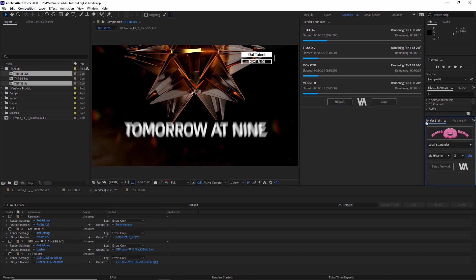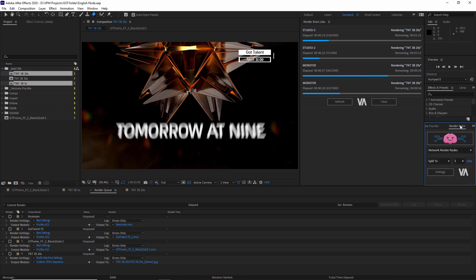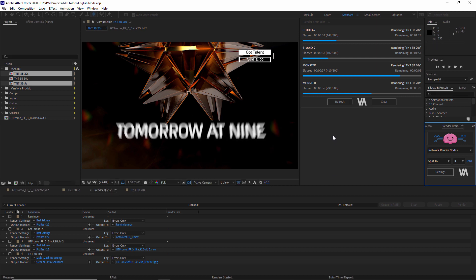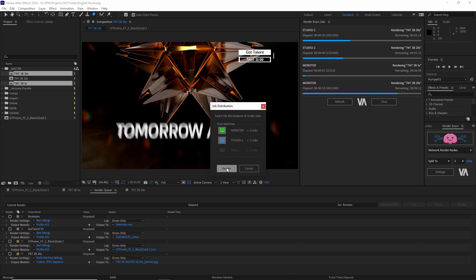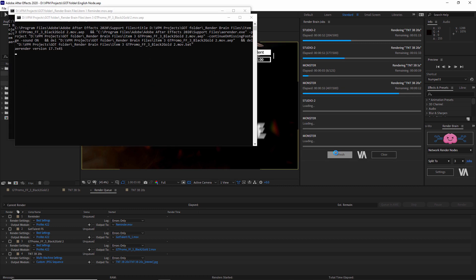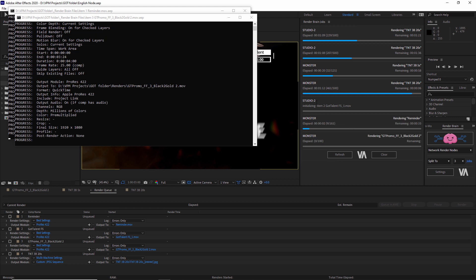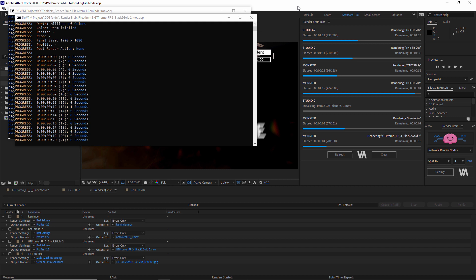Each time you use RenderBrain for your renders, you will see a dramatic change in speed. The thing I like most about RenderBrain is that you can add to the queue whenever you want. If you forgot to render a few things, just select the machines and render them — they are added to the queue and will start rendering simultaneously with all the other renders. You can take your renders to the max.